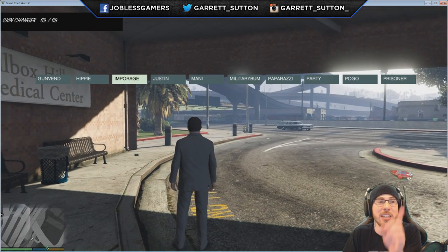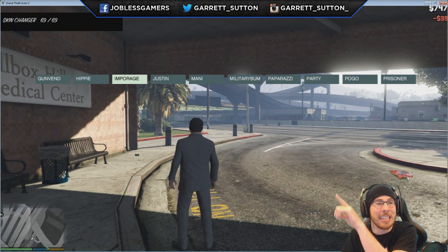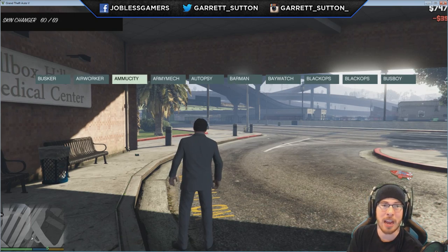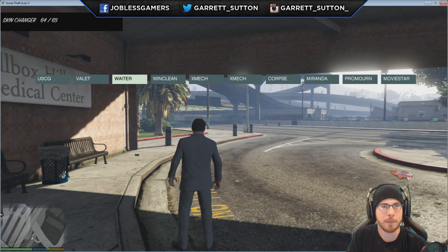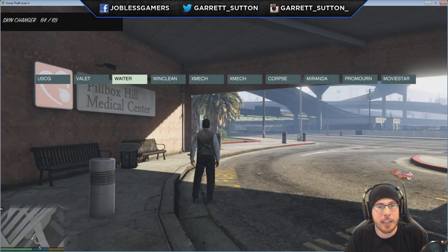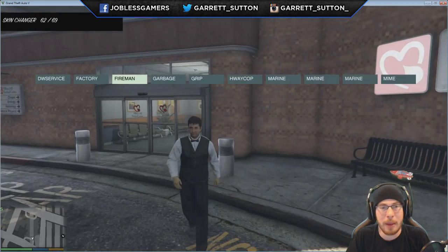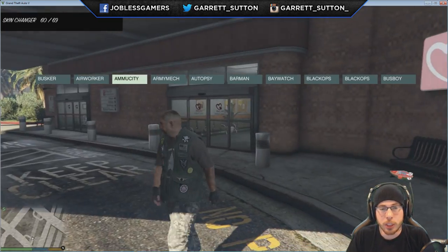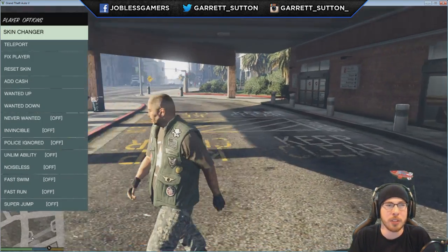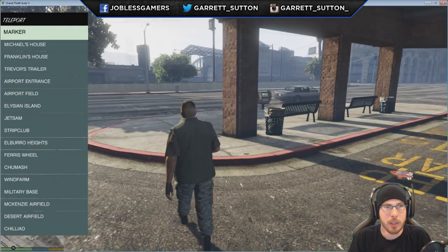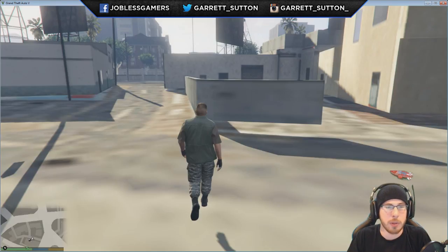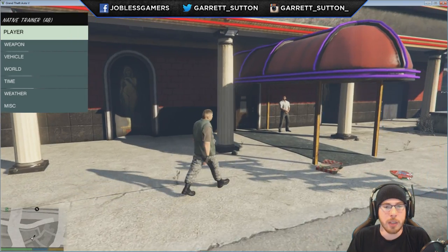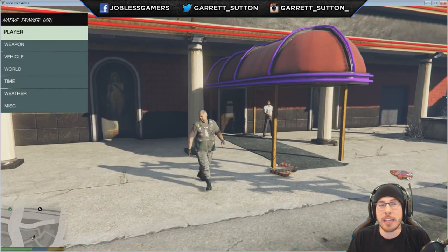As you guys can see in the top left it says 69 out of 69. If I press 8 it goes up, if I press 2 it goes down, cycling through different pages. There are a bunch of different options — you can teleport wherever you want. Let's say you want to go to the strip club — boom, teleport to the strip club, and I'm right outside it. Very easy.